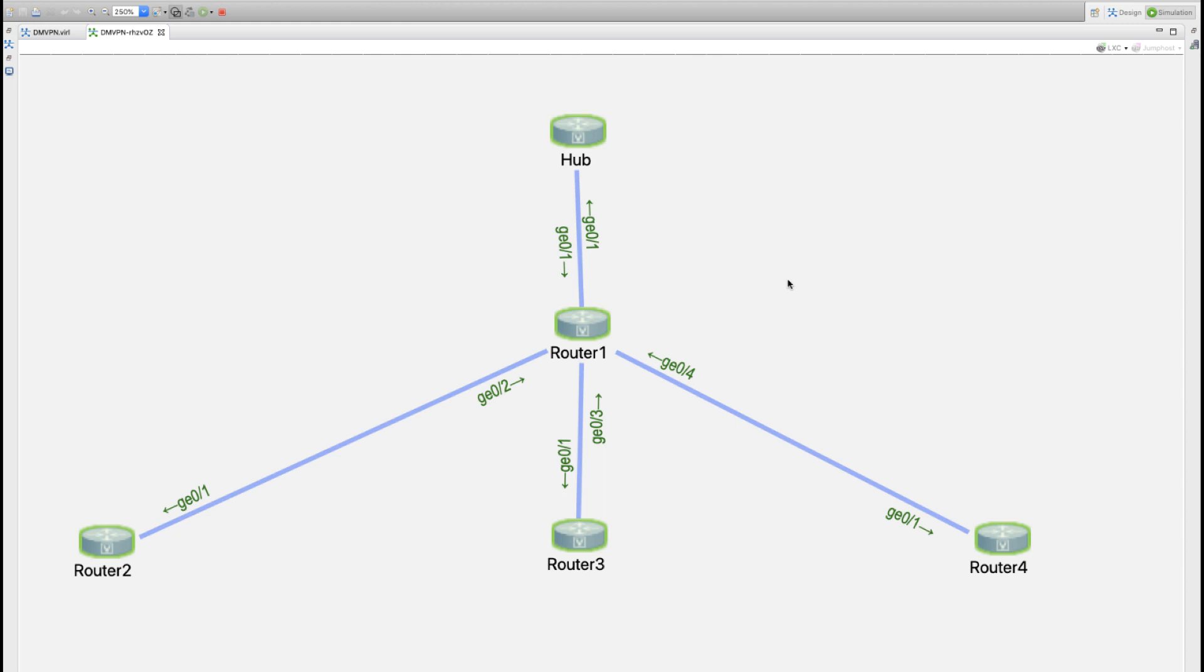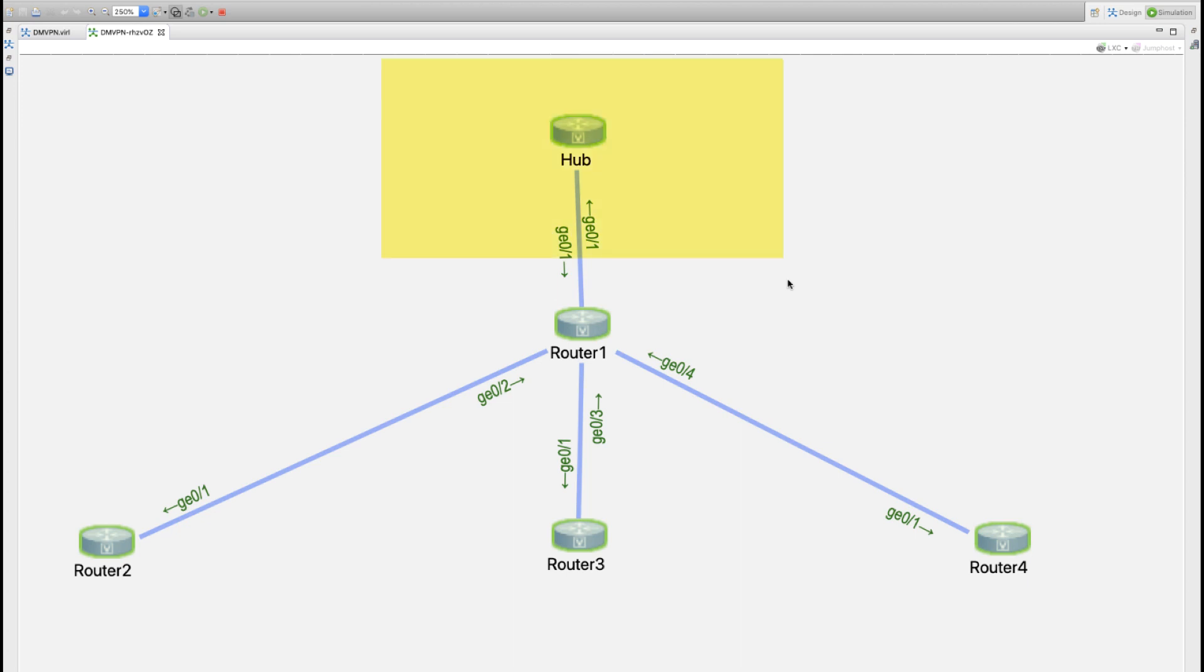Before we get into all of that, let's build an underlying topology that will facilitate our configuration practice. An easy way to do that is five total routers: we have a hub router and a Router 1 that represents our headquarters hub.